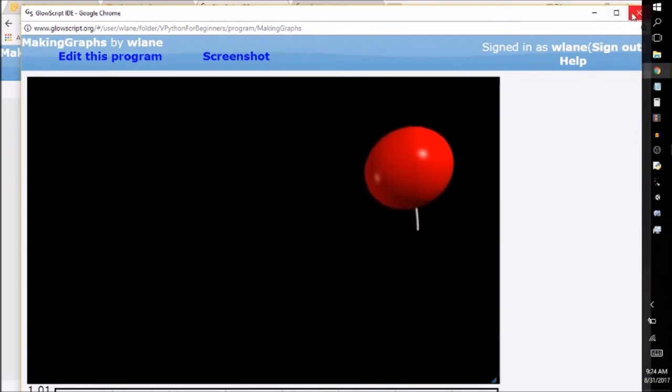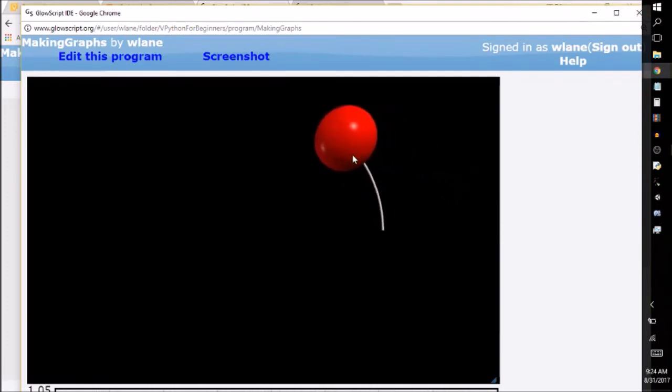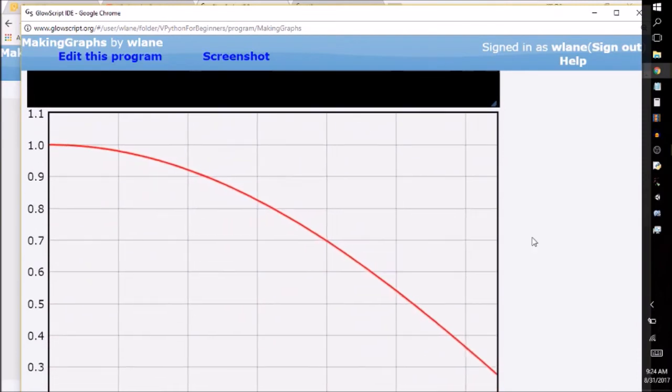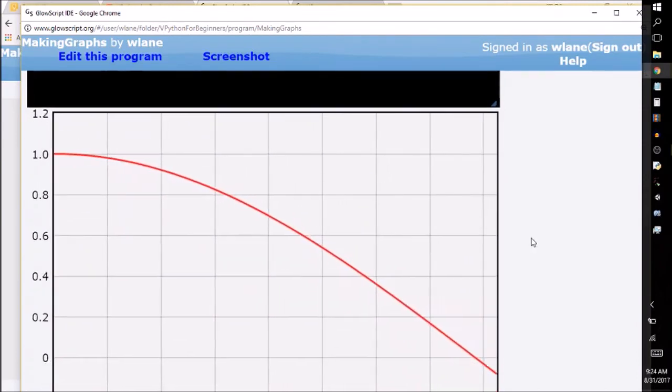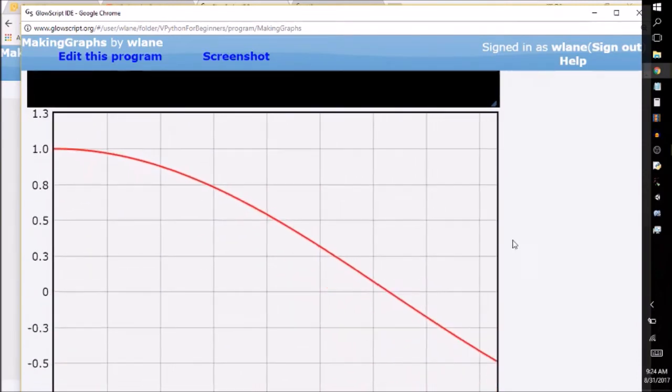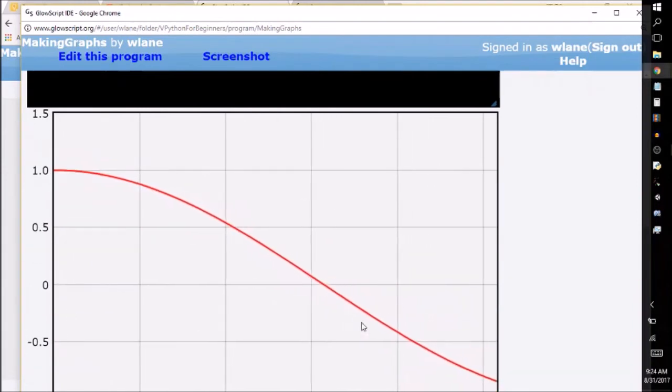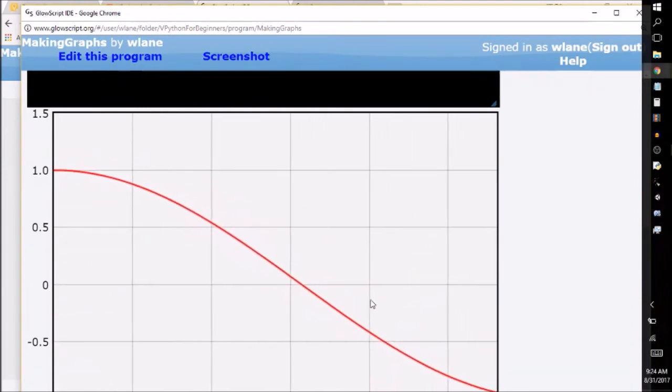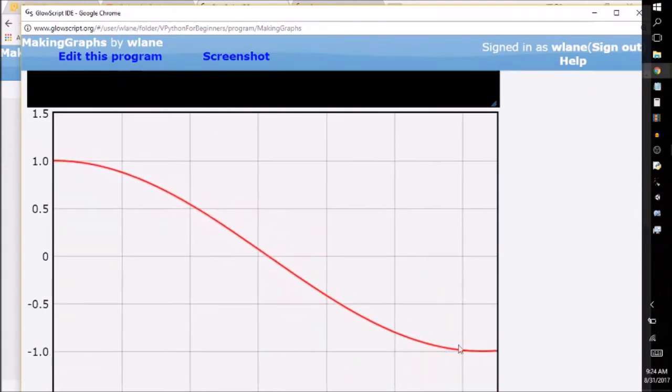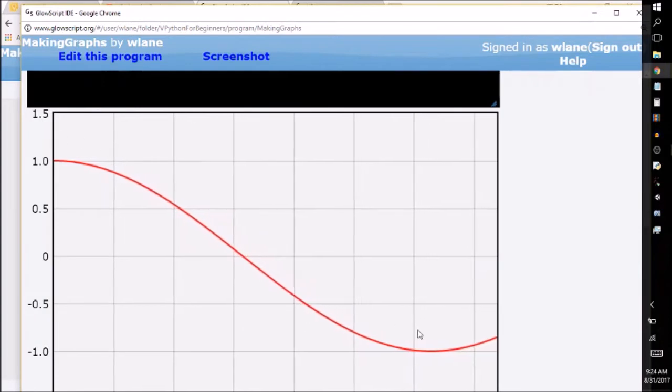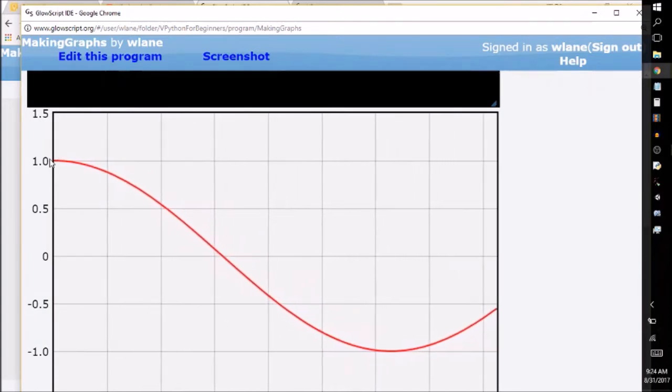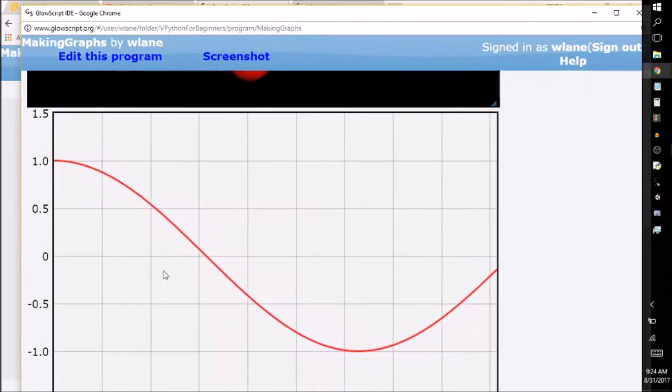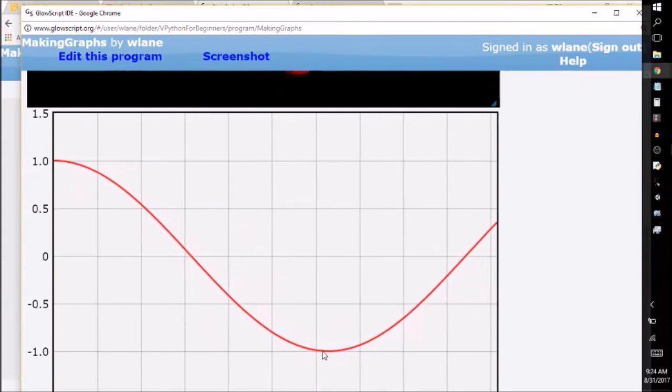So what you get in the window is the same animation as before. But if you'll scroll down, you'll find the graph. And so here we're getting a graph of the x coordinate versus time. I don't yet have any graph axis labels, but we'll add those in just a minute. Right now, I just want to confirm that it looks like a cosine. Cosine starts at one goes down to negative one.